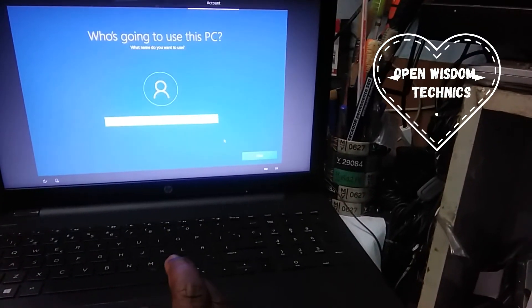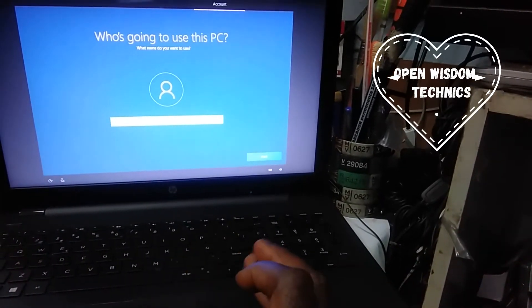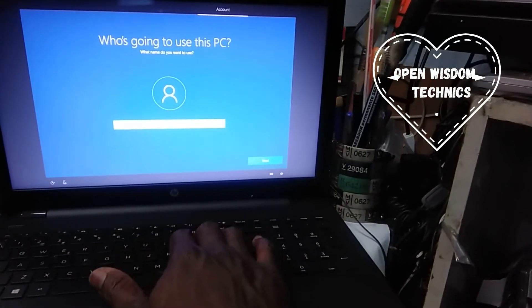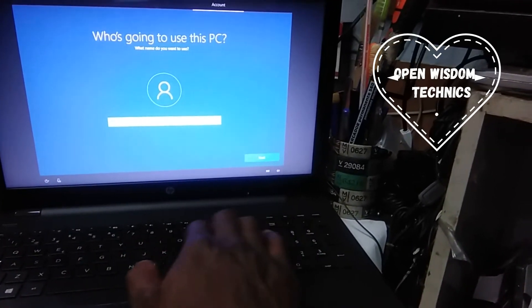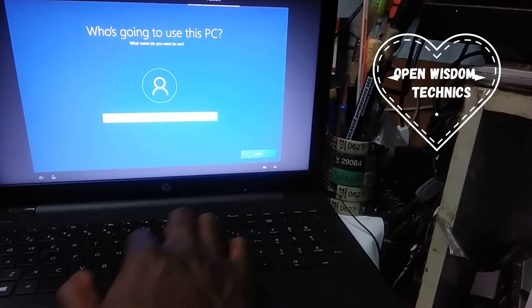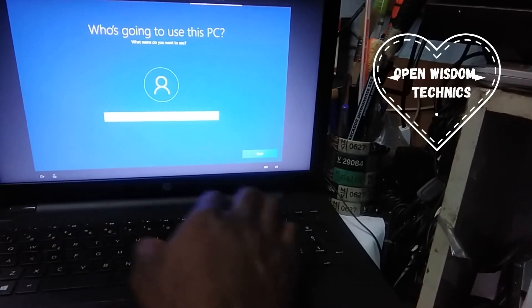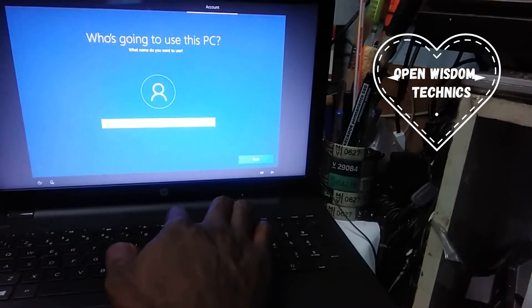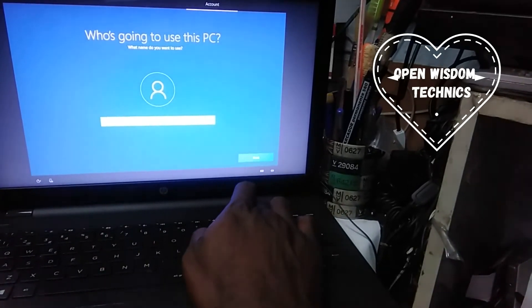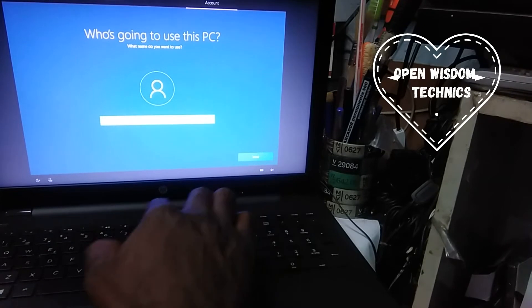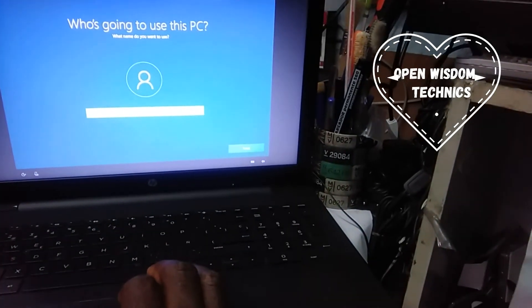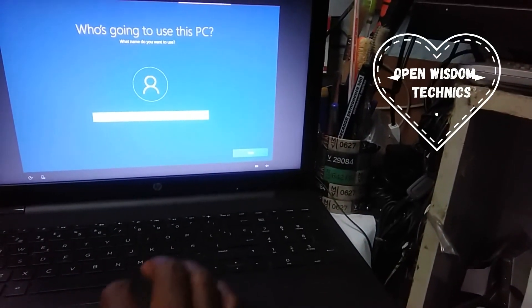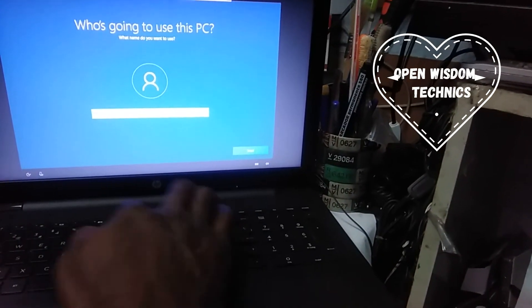When you go back, it's going to ask you the name of the computer you want to put. You can just put any name that you feel is better for you. It's gonna be HP Laptop Africa.